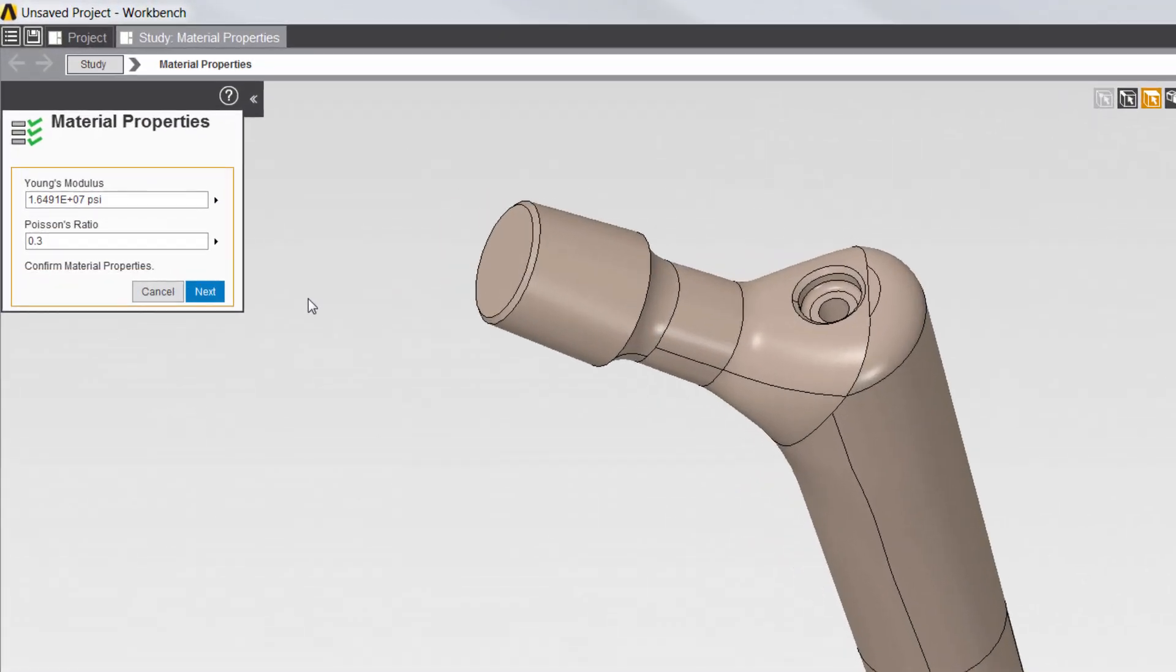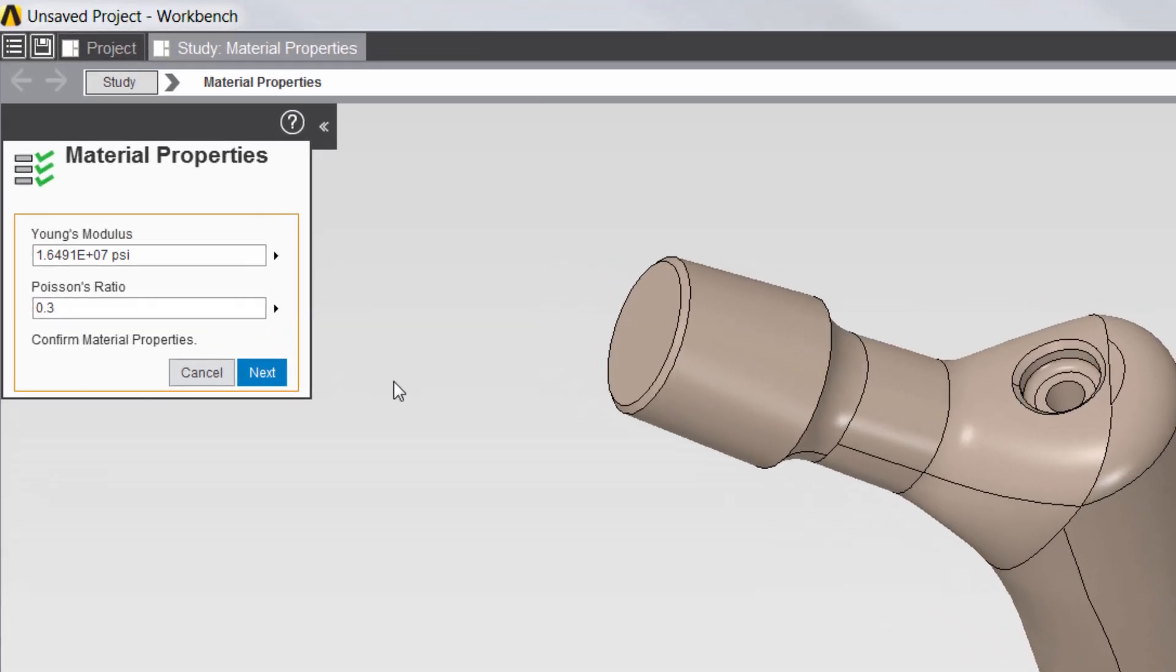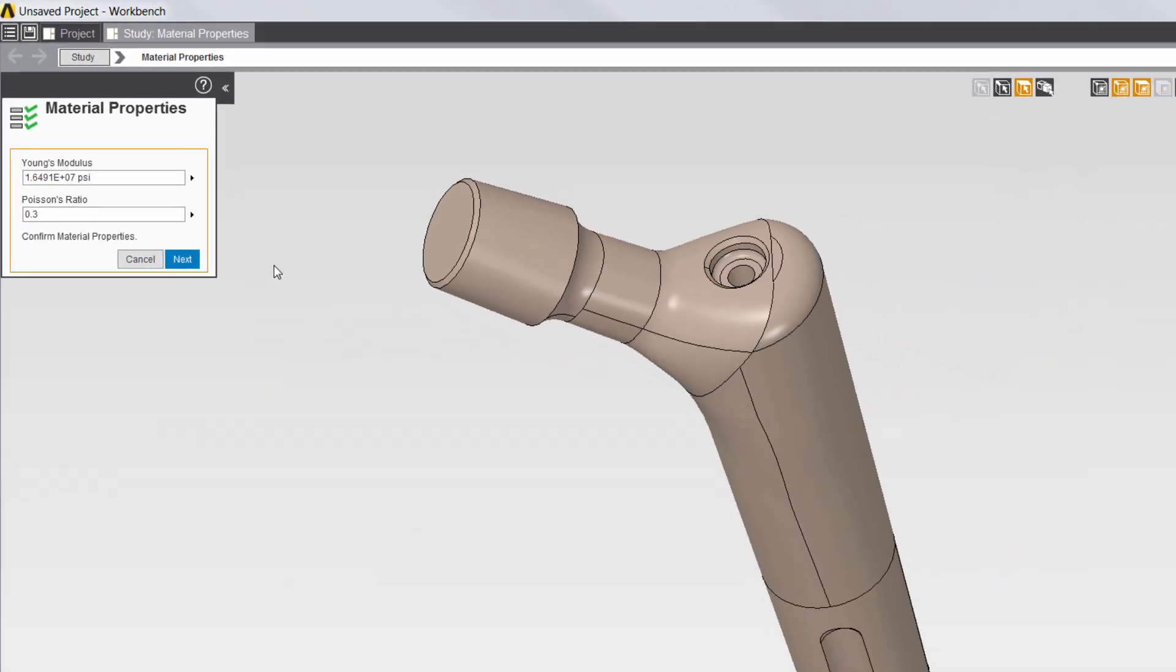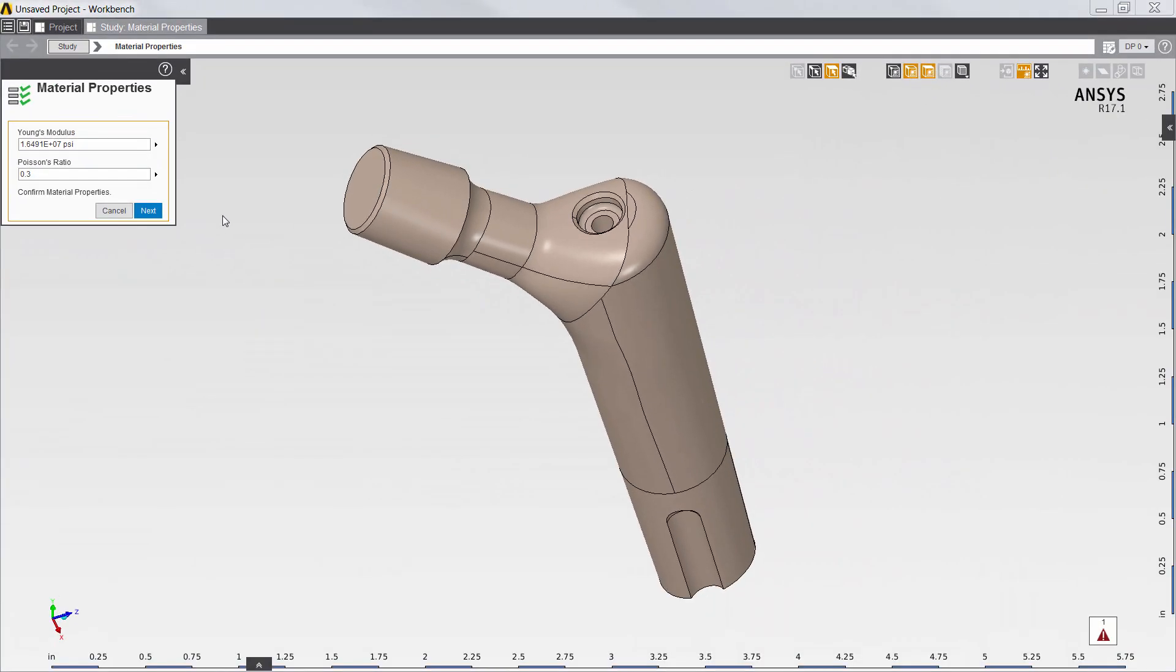Next, I'll define Young's modulus and Poisson's ratio of the implant material. Note that the app has already supplied default material properties based on the validation study included in the ASTM standard.